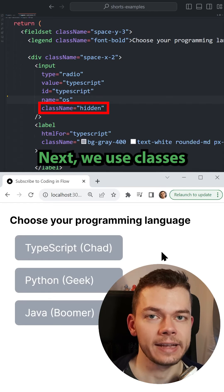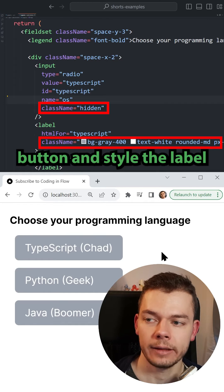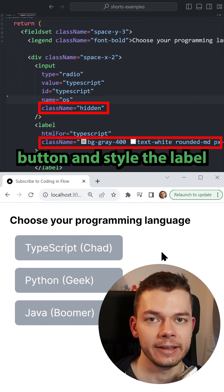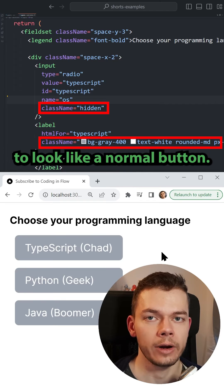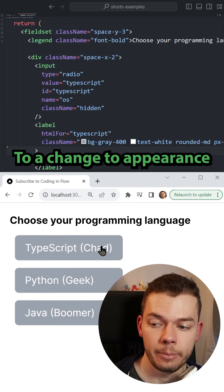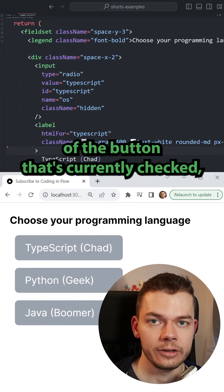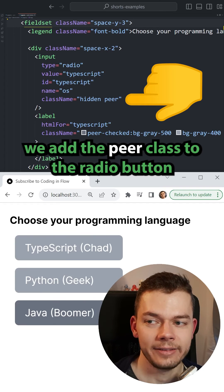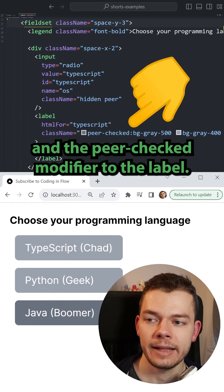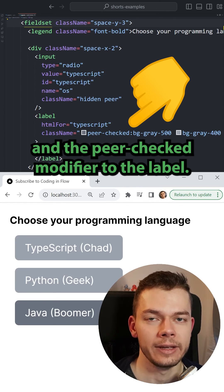Next we use classes to hide the radio button and style the label to look like a normal button. To change the appearance of the button that's currently checked, we add the peer class to the radio button and the peer-checked modifier to the label.